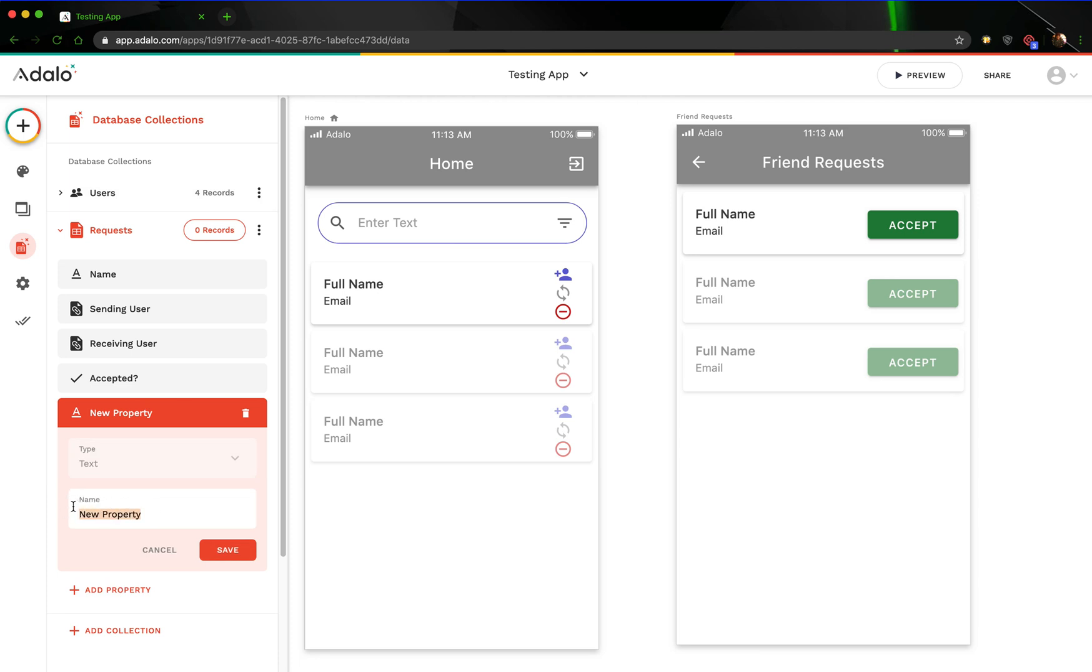This is just going to be the requests. You can call this pretty much whatever you want, but I'm just going to call this an index, and this is going to work similarly to how the search index works if you've seen that video.